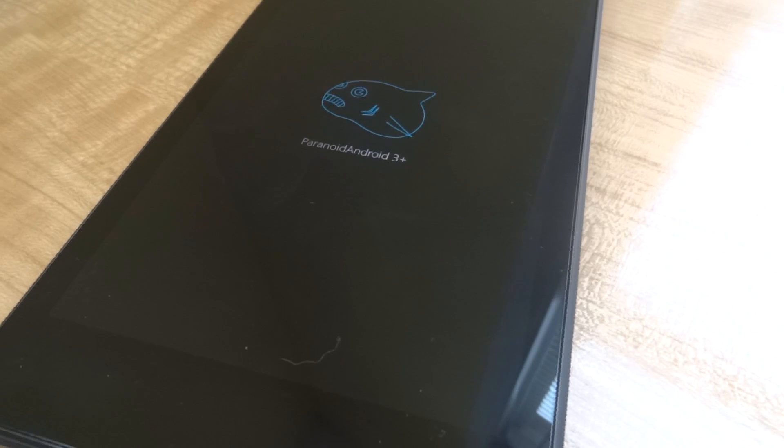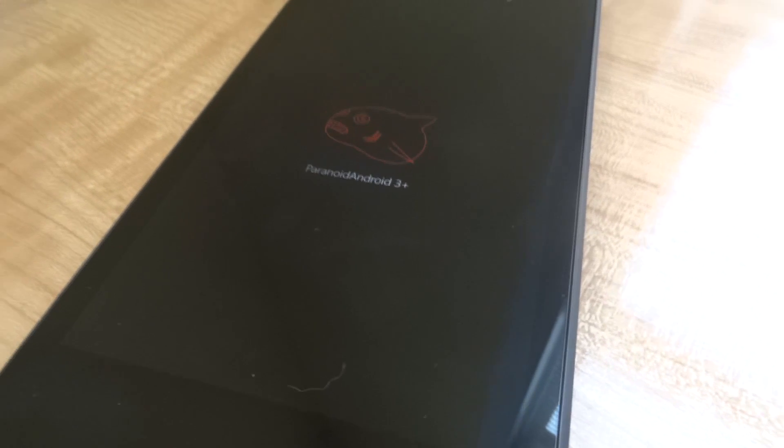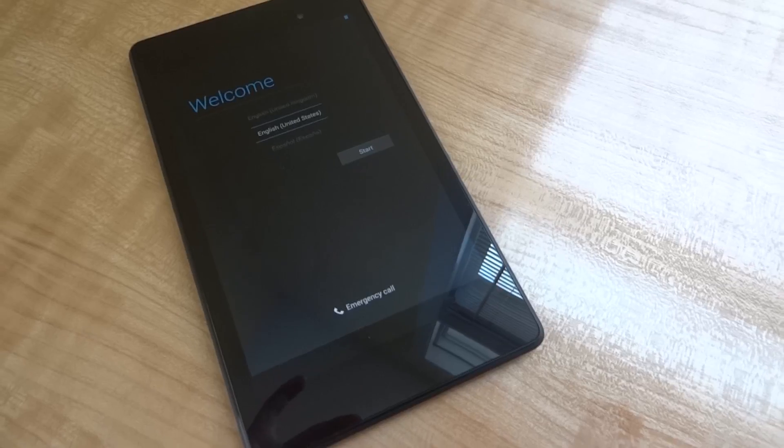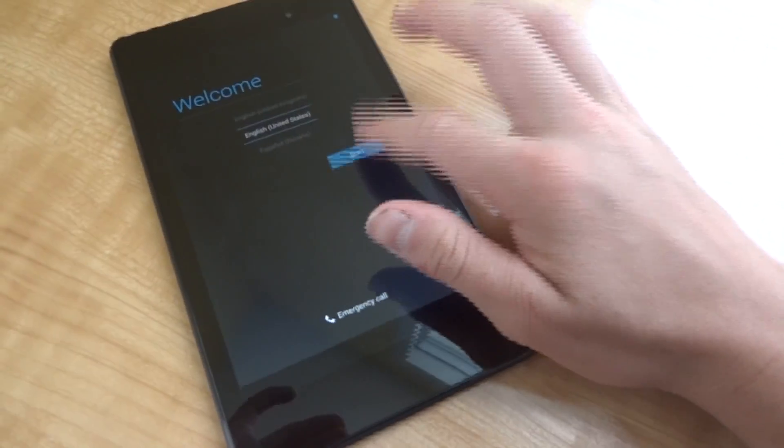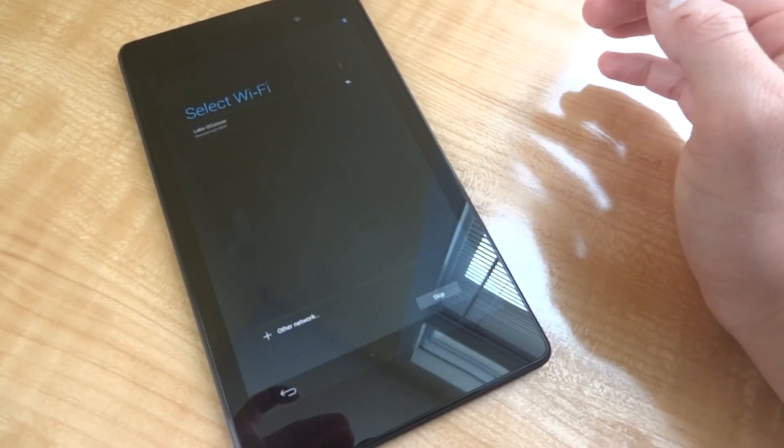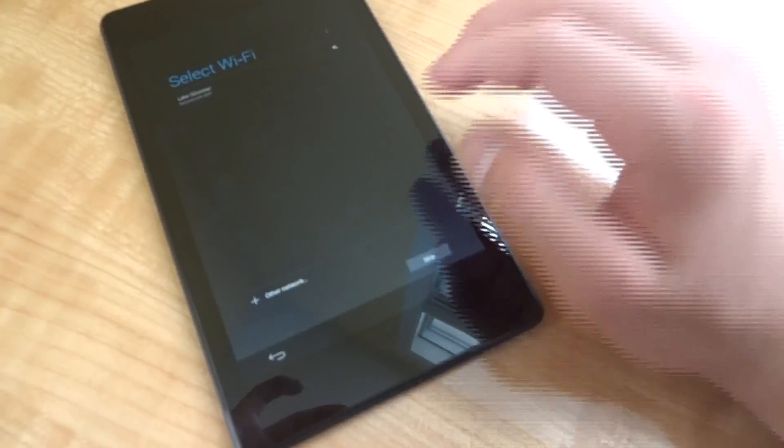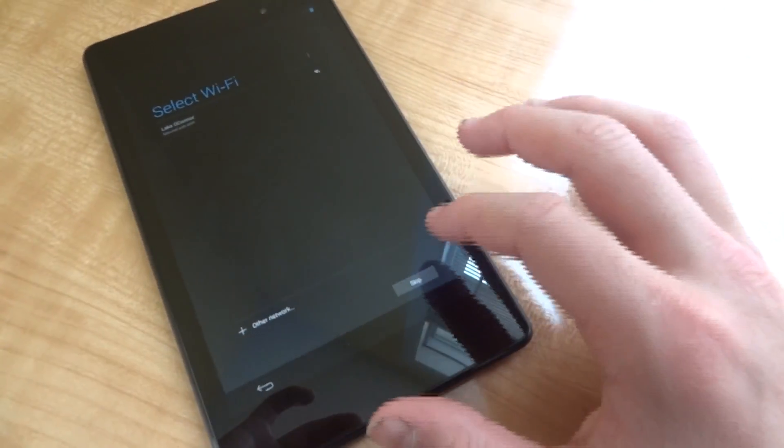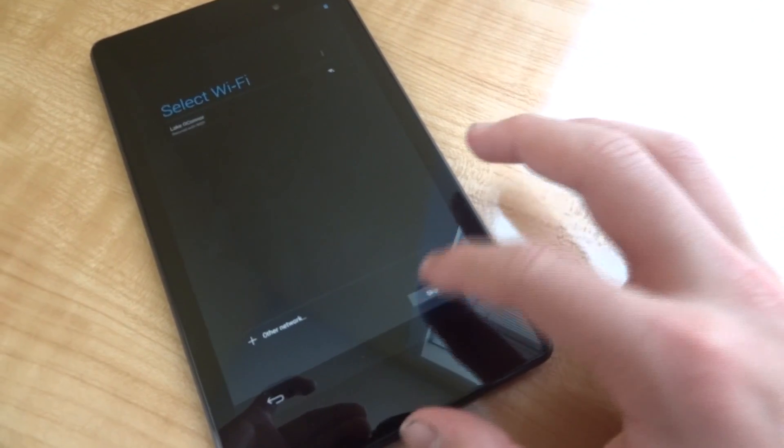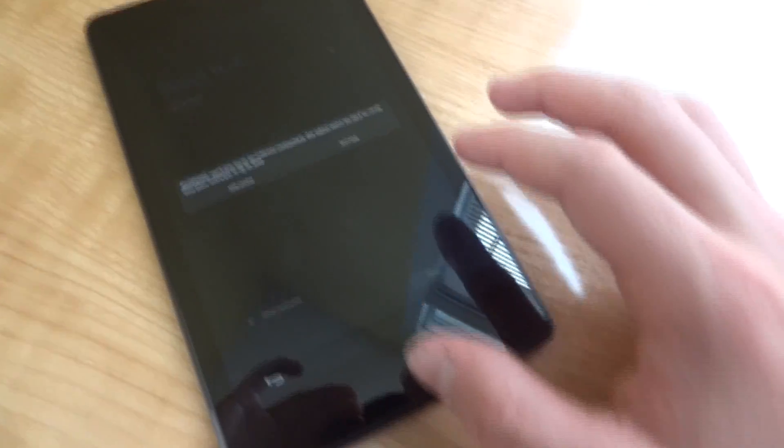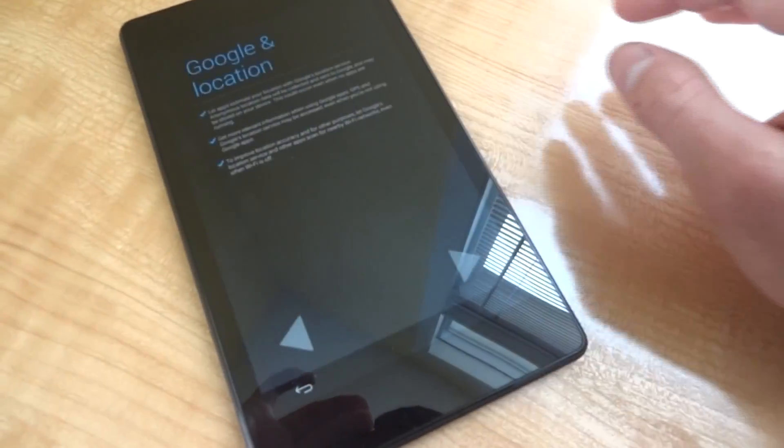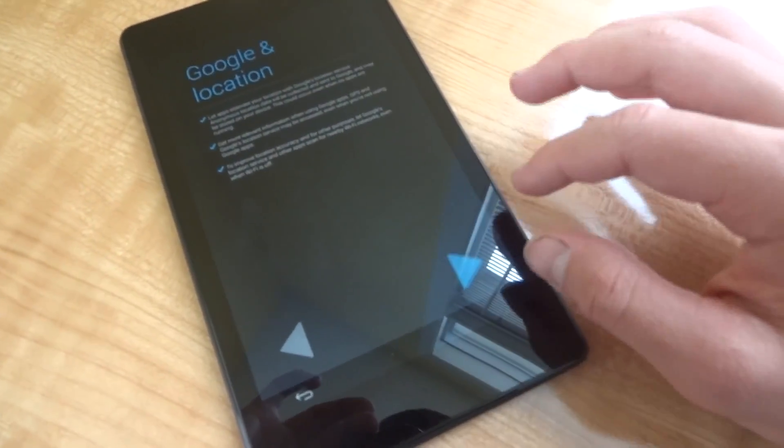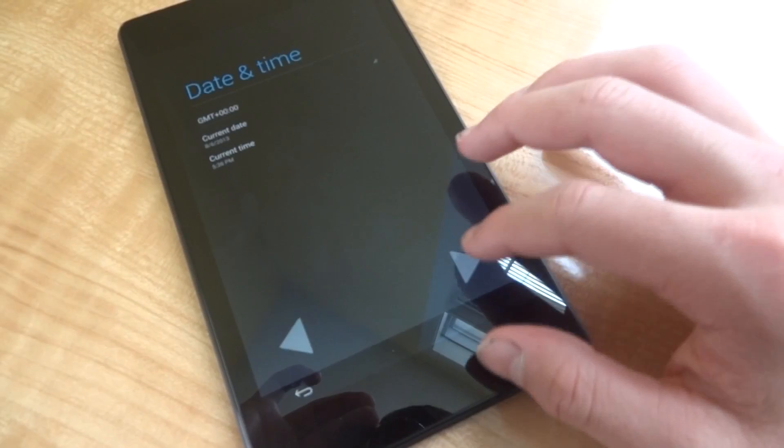So the next step is just to reboot your Nexus 7 and you'll see this Paranoid Android 3 Plus boot animation and then you'll actually just get a black screen. Now the black screen that I got actually lasted for several minutes or so and I was actually getting worried that I softbricked my Nexus 7. But just don't do anything, leave it the way it is, and it'll eventually boot back up by itself.